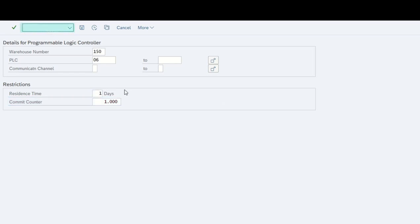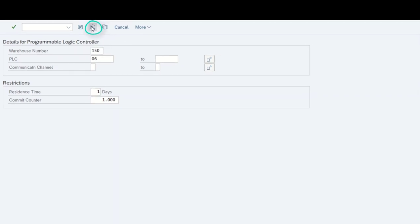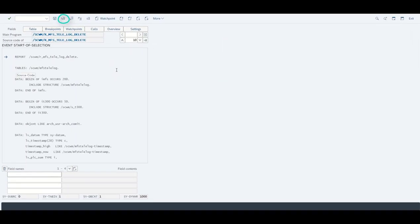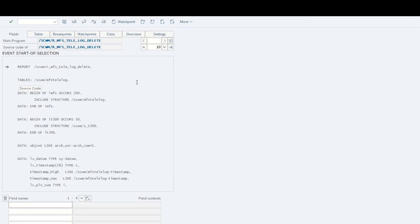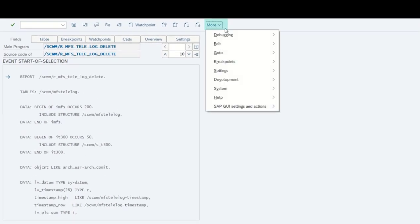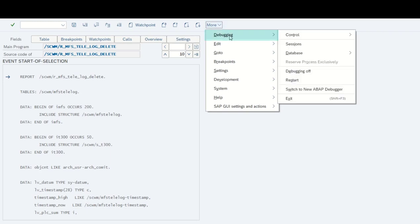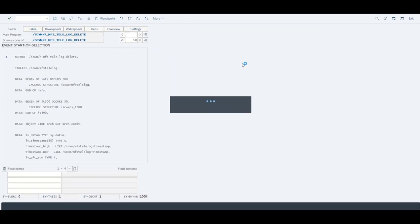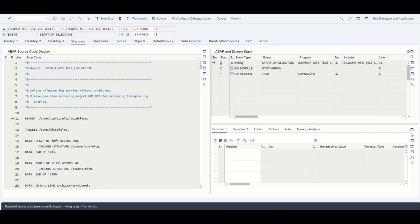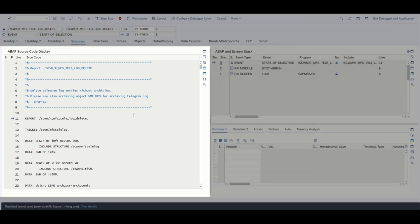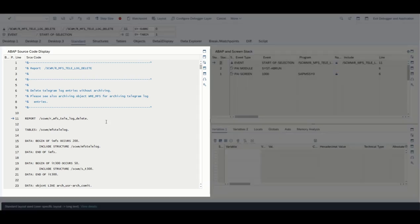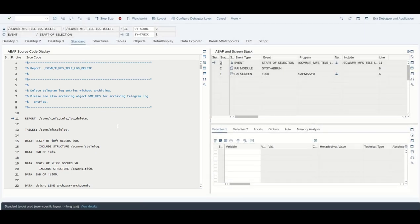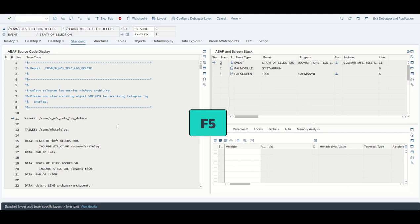We are going to go for slash H and execute the program. Don't be confused, this is the old debugger we see right here, but we can change this and switch to the new debugger as most people will use it. Now we see the new debugger. On the left side we see the coding we are going to run through, and by pressing F5 we are going to go to the next statement.